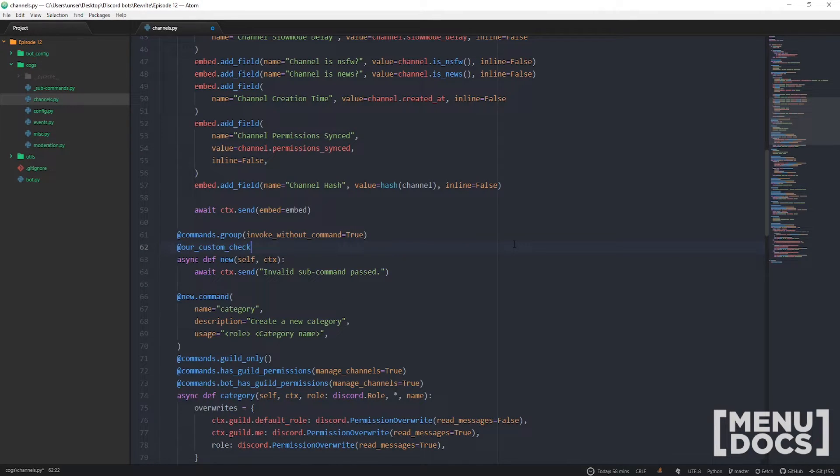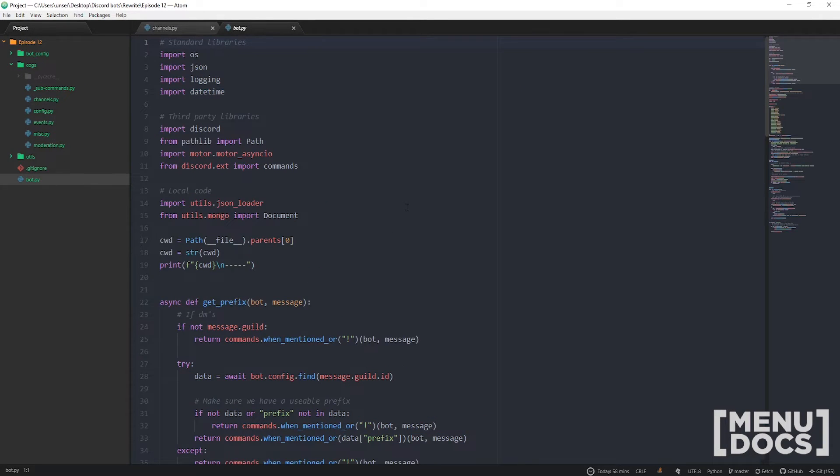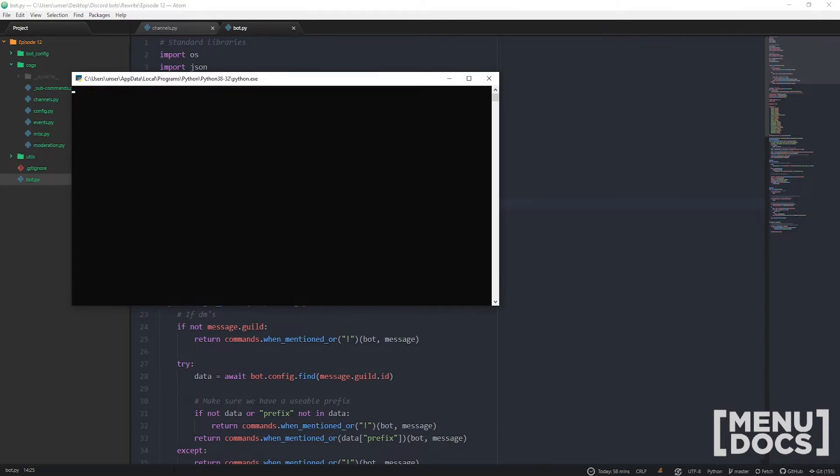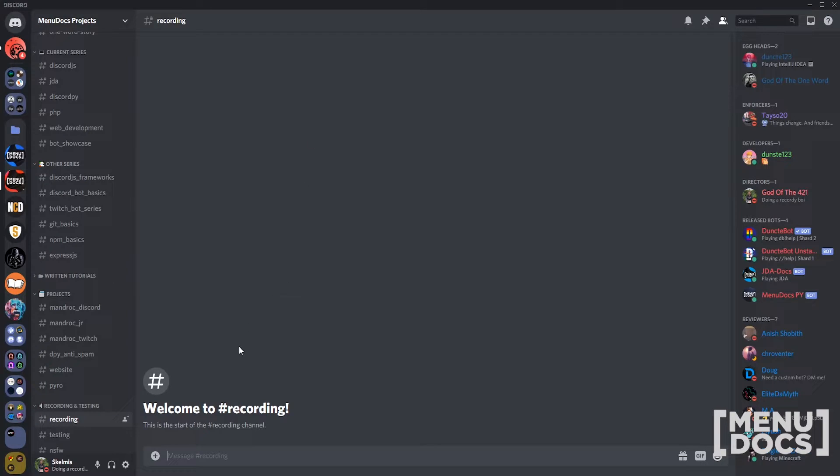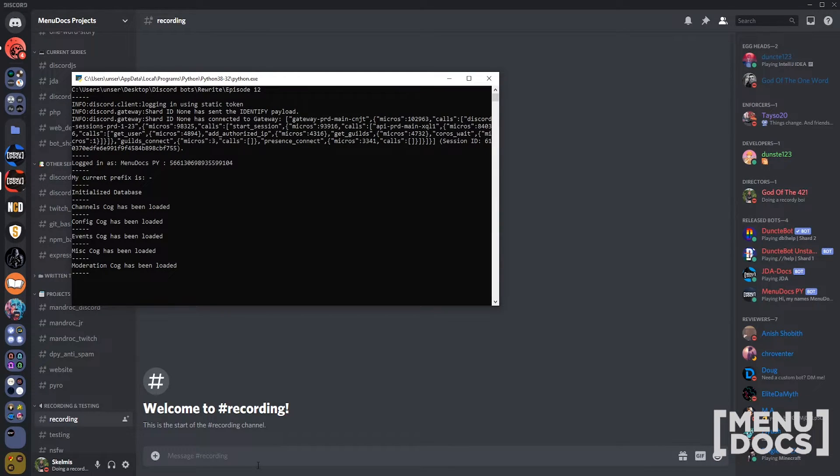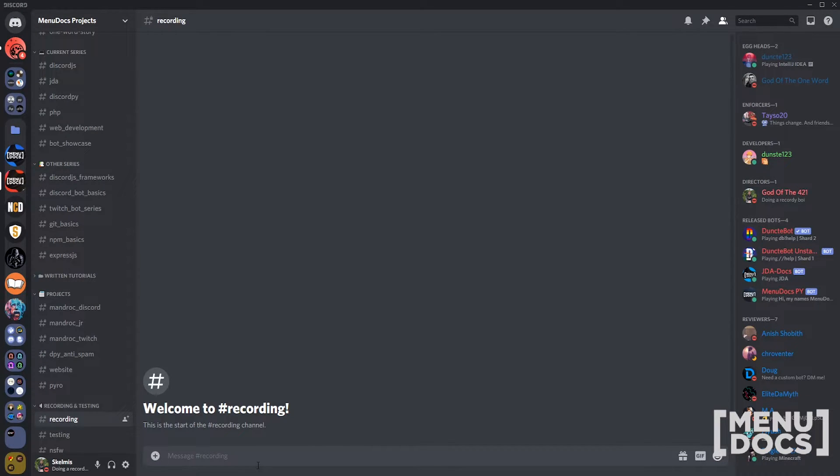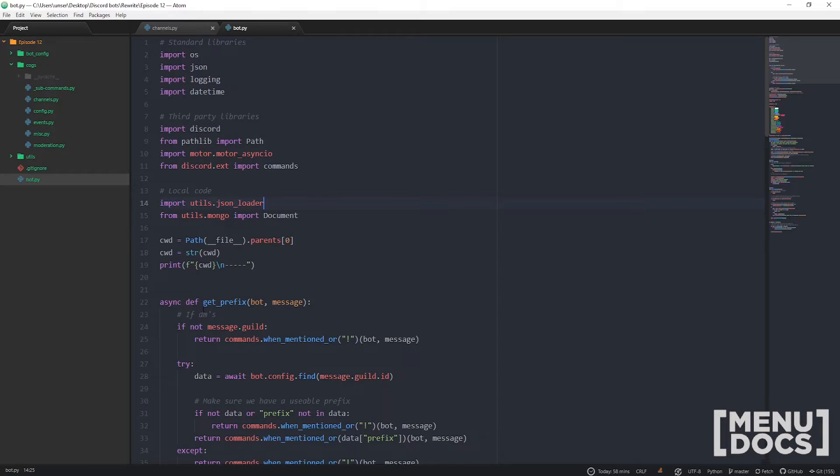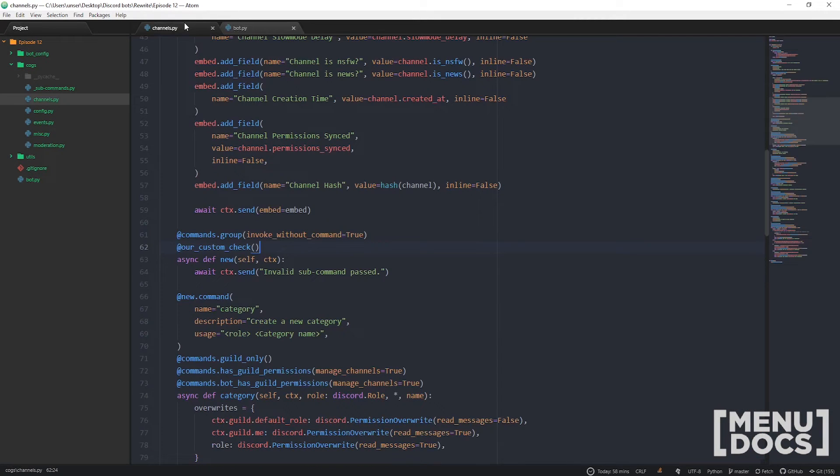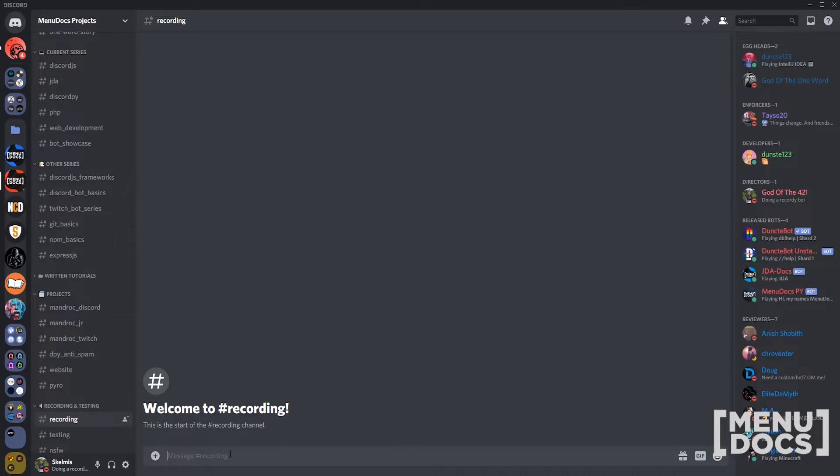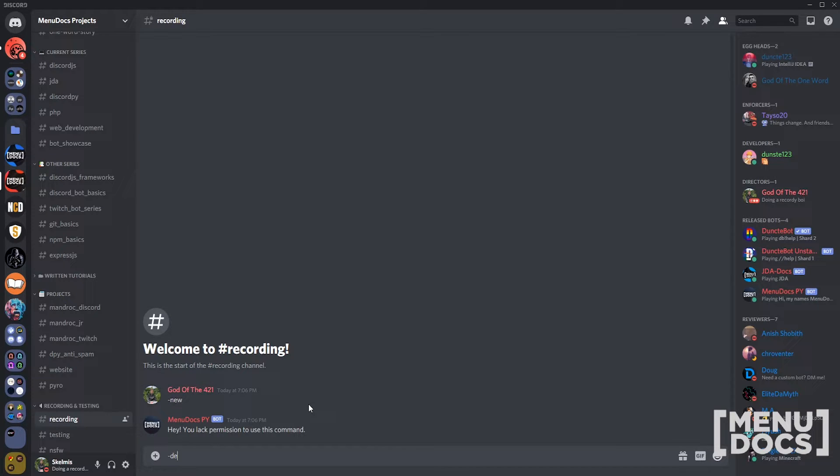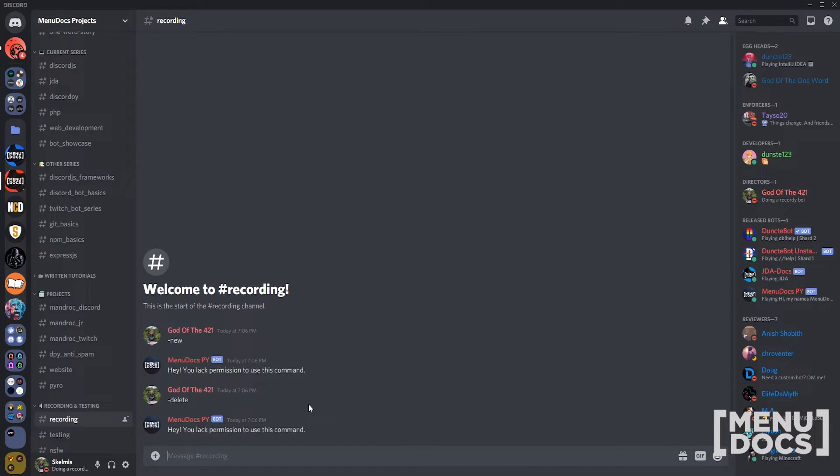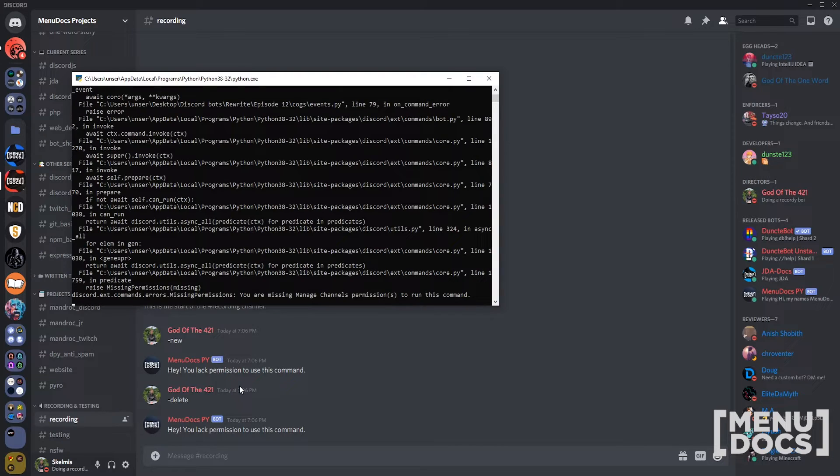Now if we just go ahead and run the bot, plot discord real quick, jump under here, bot running sweet. What command did we actually put this on? Let's have a quick look, we put it on the new one. So let's jump into here and just do new. Now I don't have the permissions to run this command which is exactly what we'd expect.